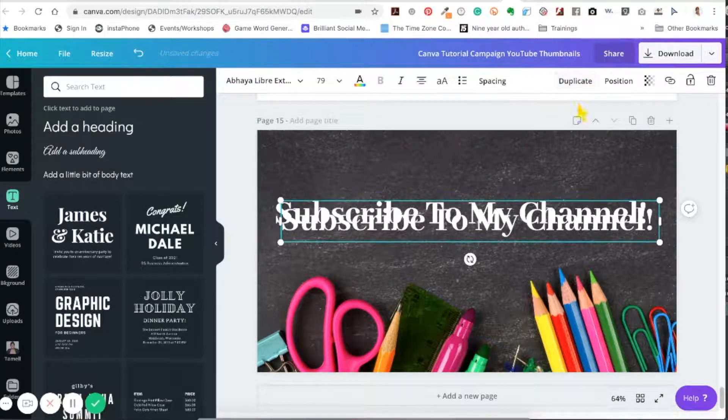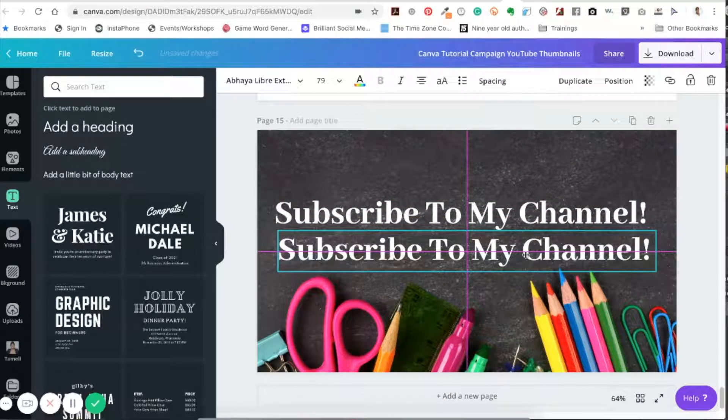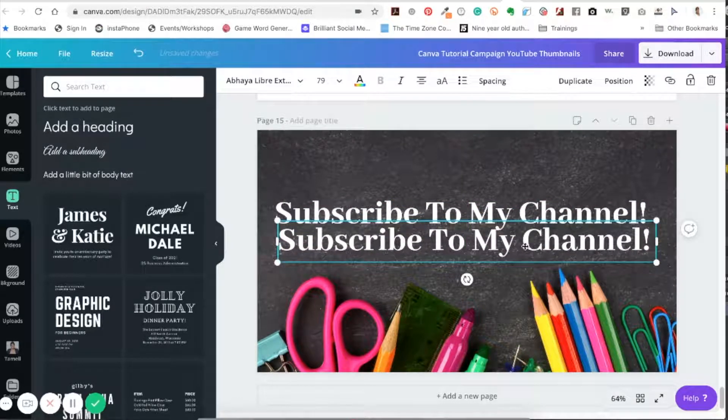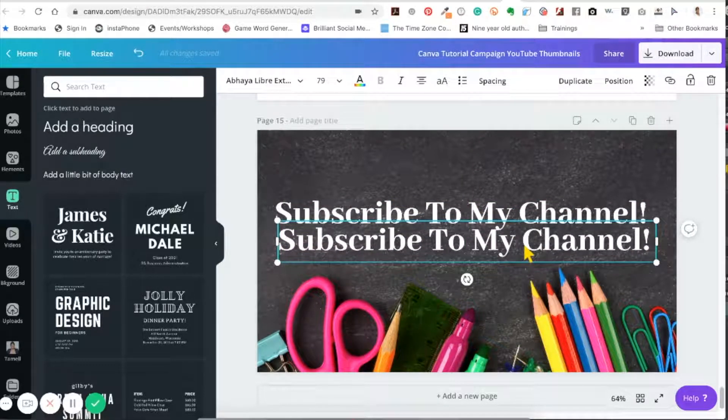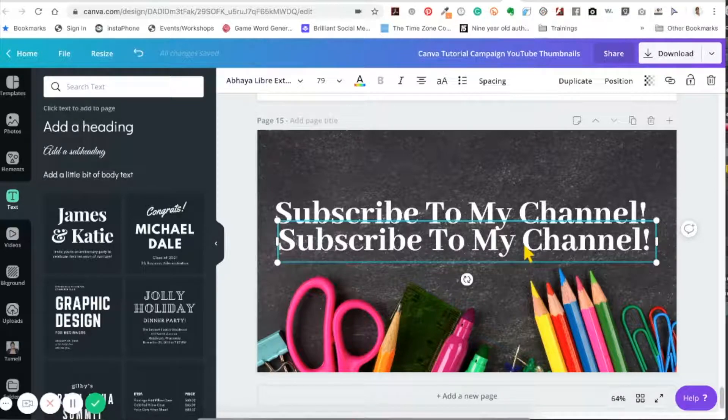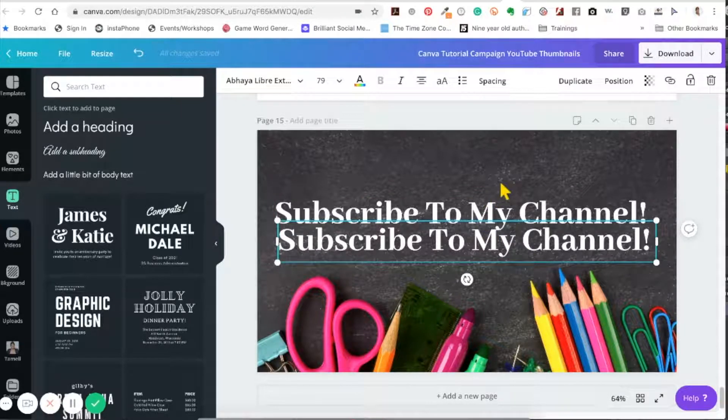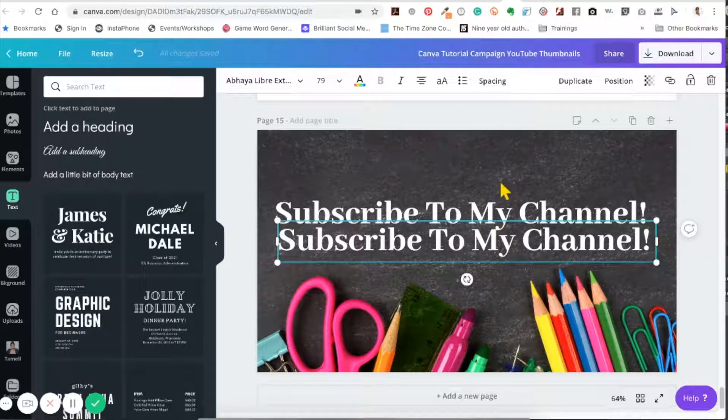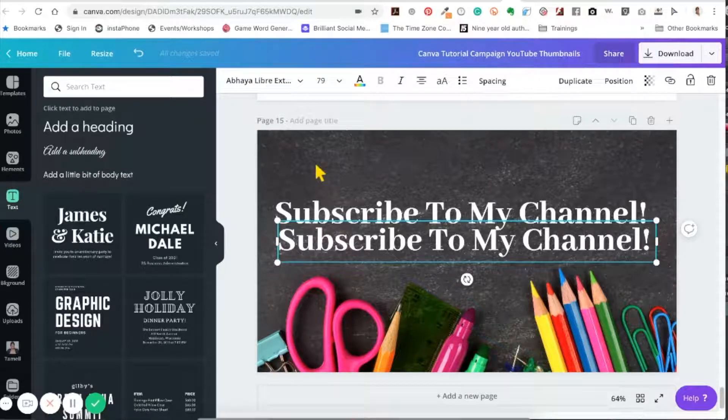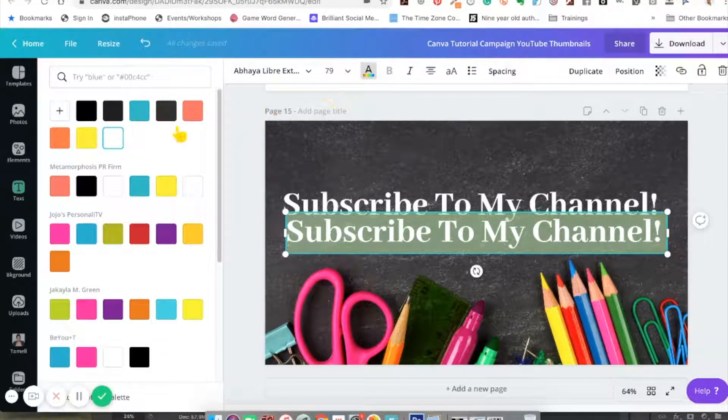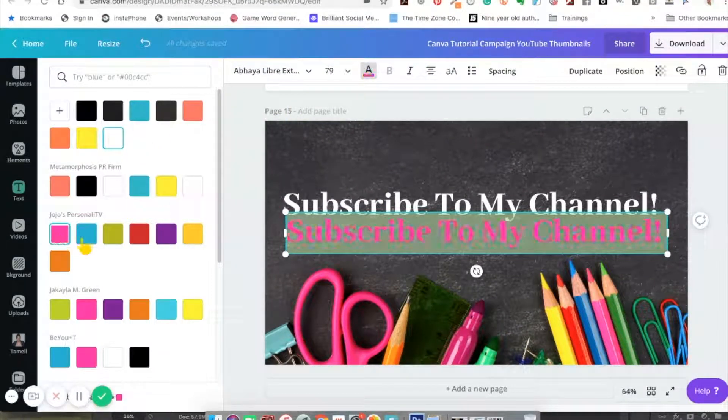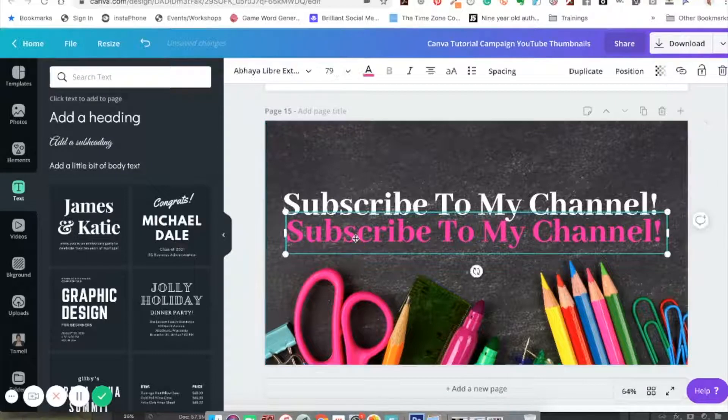You see I just duplicated it and I'm going to change it to another color. You want to make sure the colors kind of go with what's going to show up on the background. I'm going to use maybe the pink color you see down there to give it that extra effect.